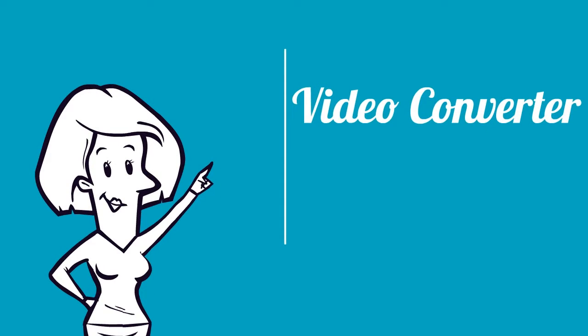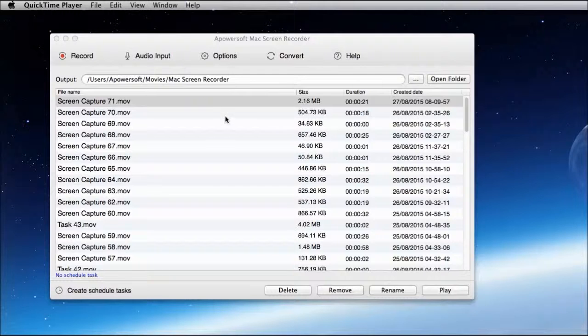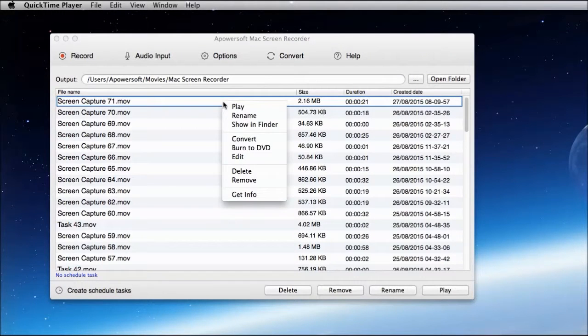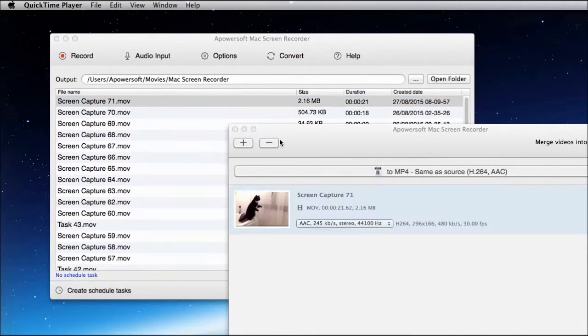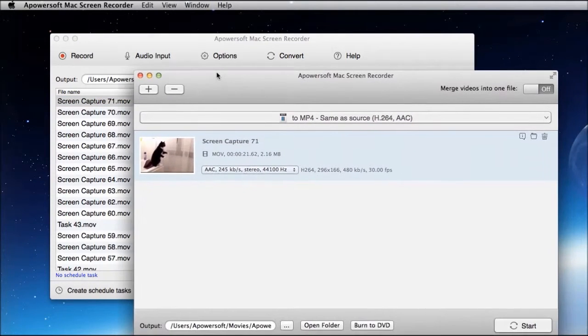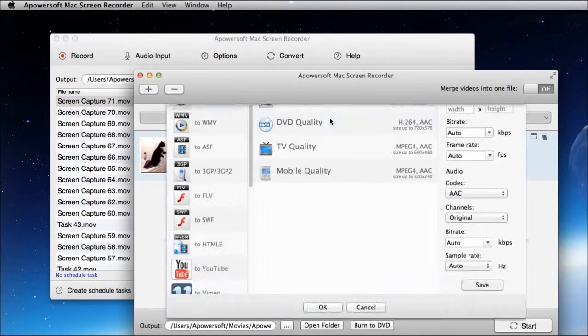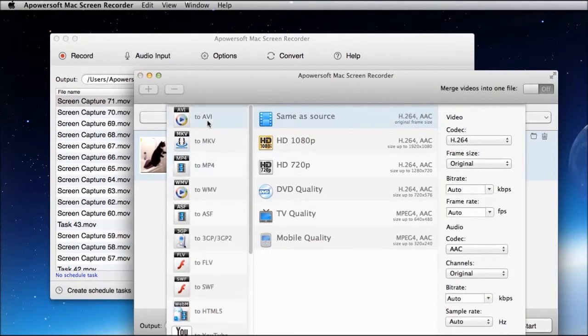After recording, you can convert the video in a format that you want using the tool's built-in video converter. Just select a format, then click start.